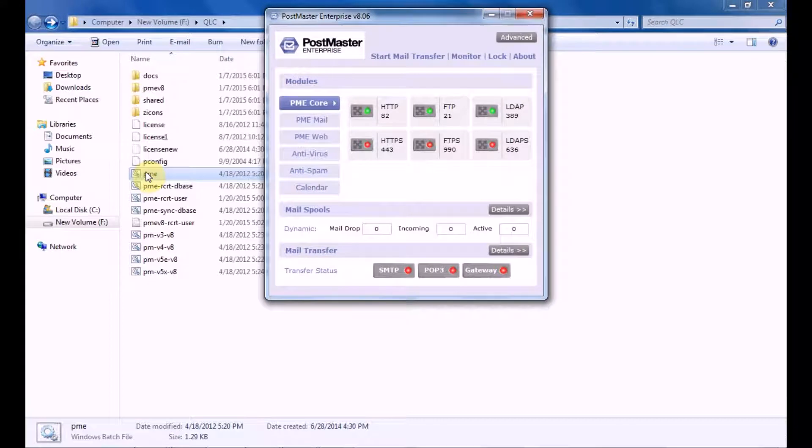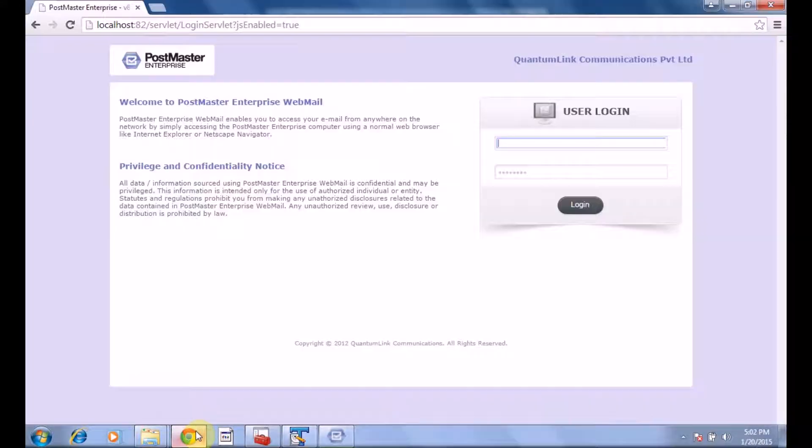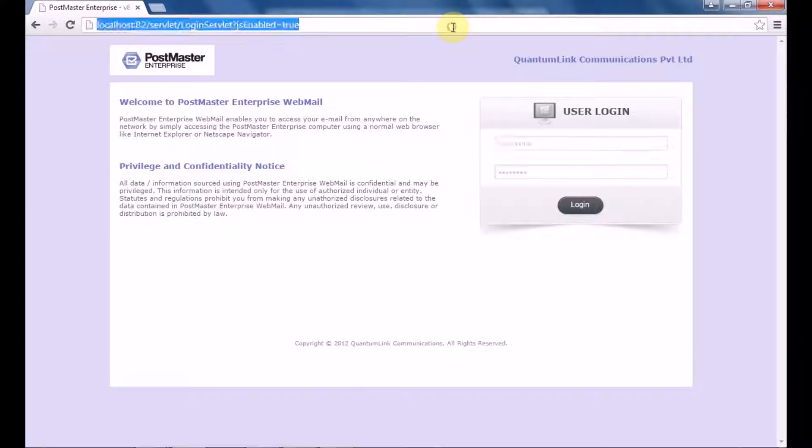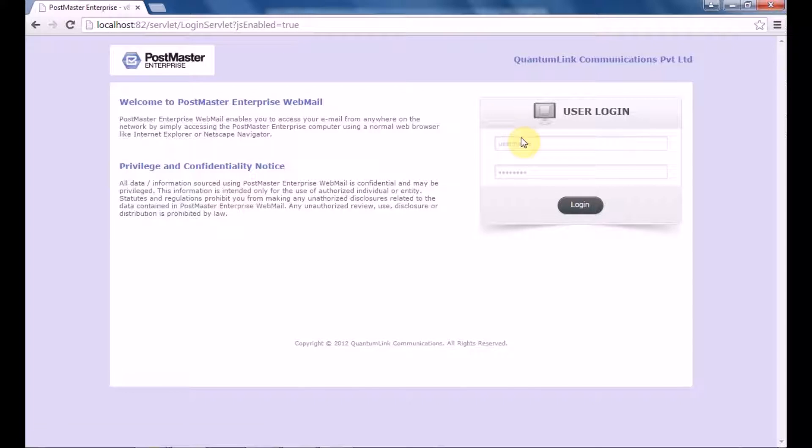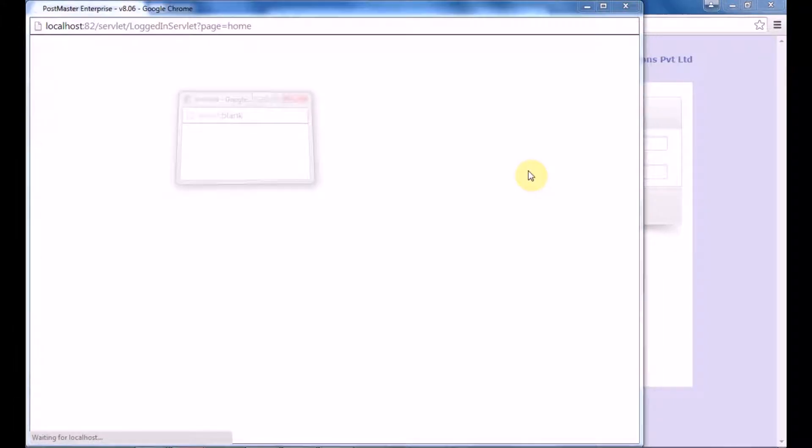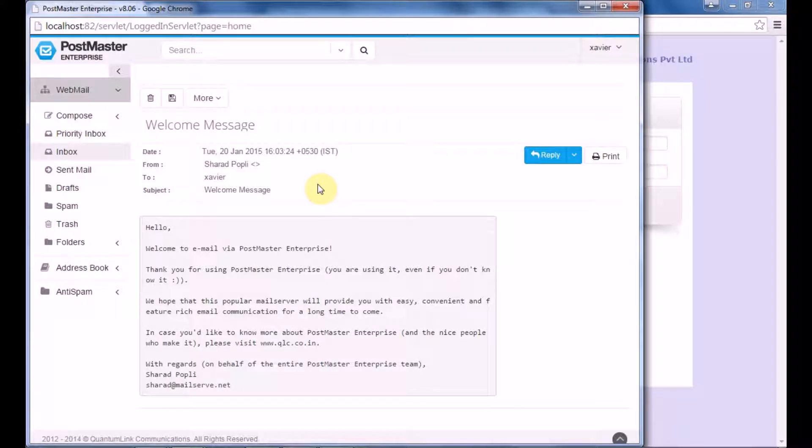All right, now let's login with the user in our PostMaster. Let's refresh.